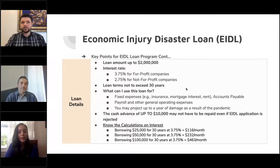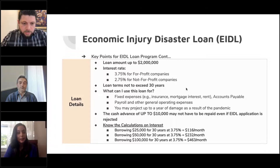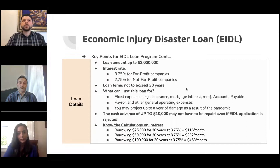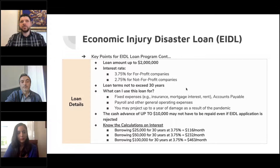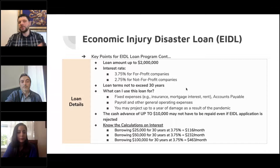Regarding trade name and business name with an EIN and a DBA: if you have a business and you have DBAs under that one business, you're only applying for that one business. If it's one DBA under that business, you can include your DBA but you're only submitting for one loan. If you have multiple businesses with multiple EIN numbers, you would apply for each of those businesses separately.